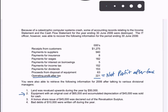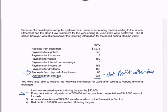It doesn't say anything about any gains or losses directly, but I notice there are proceeds from disposal of equipment. Given we've got the cost and accumulated depreciation, we can solve for whether there's been any gain or loss on that disposal of equipment.